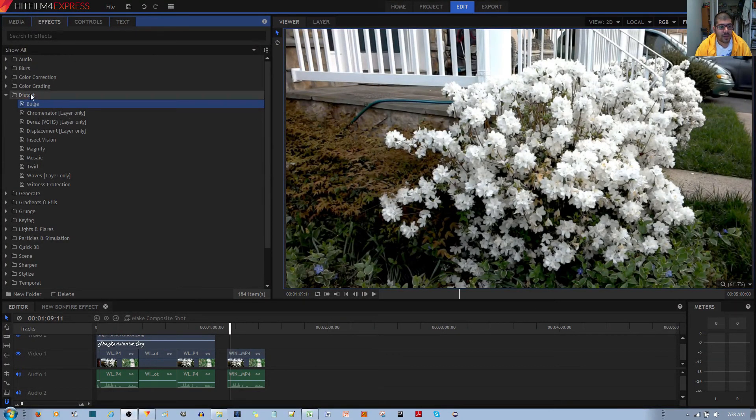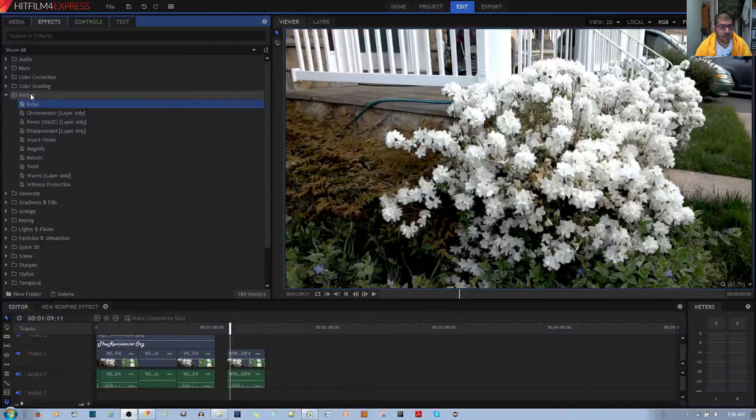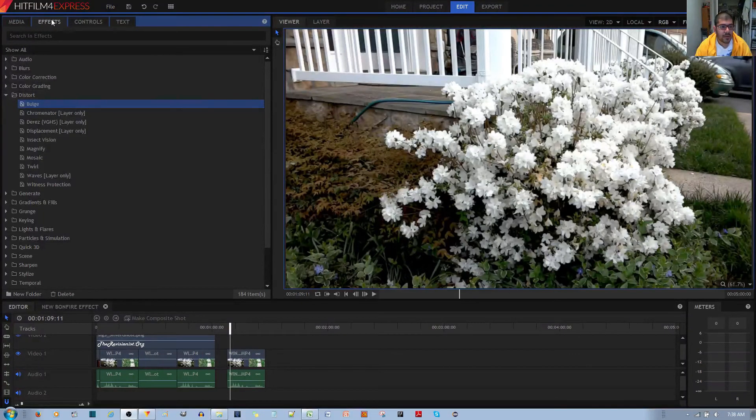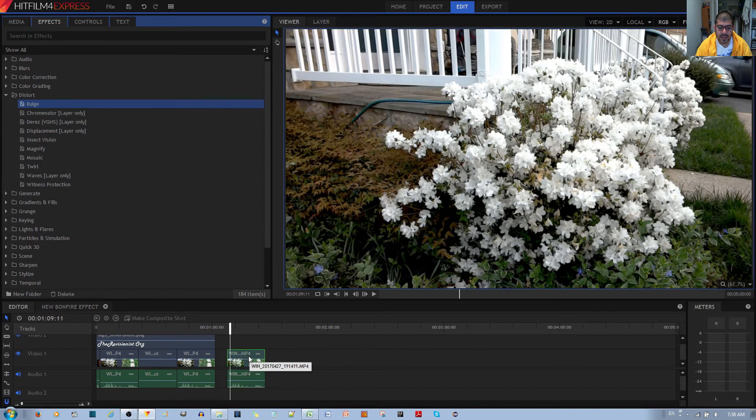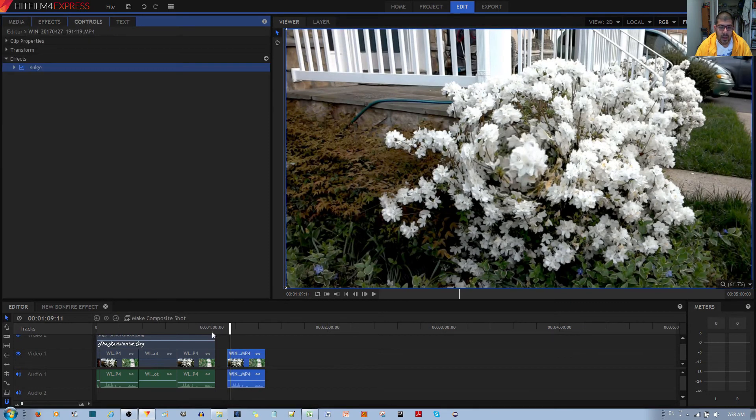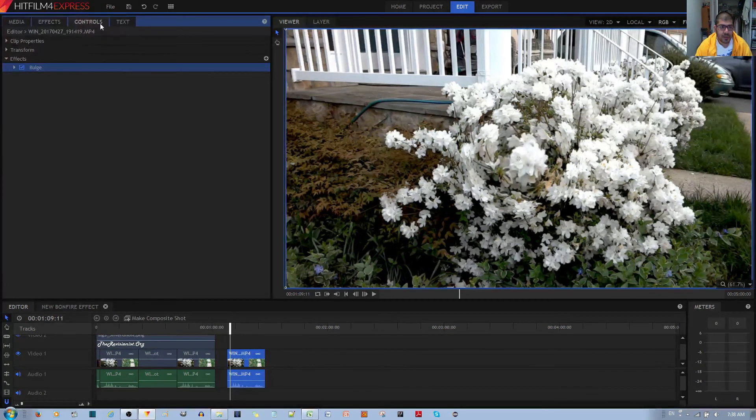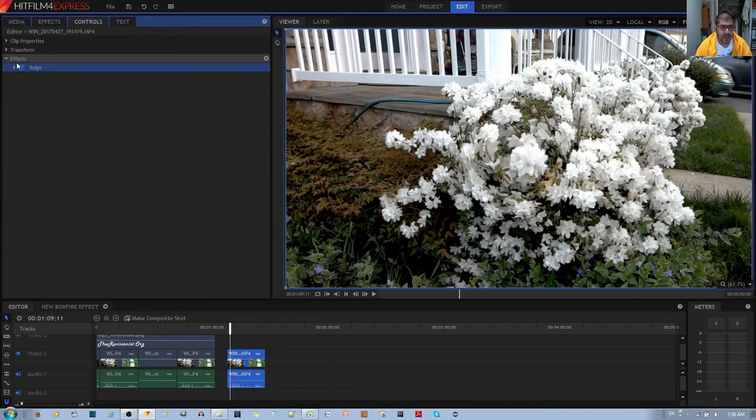The bulge effect you can find in the Distortion folder under the Effects tab. To apply the effect, left click, hold and drag it to your video clip. Then under the Controls tab, under the Effects menu, you have the bulge effect.